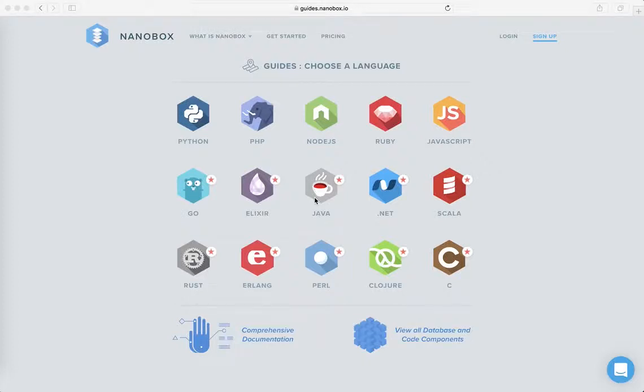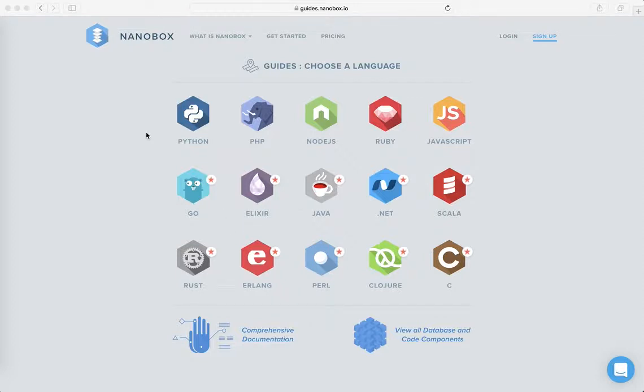This is Tyler with Nanobox. I'm going to show you how you can get started with a Python Flask app from scratch and also how you can use Nanobox to create a development environment to continue to develop features on that app.